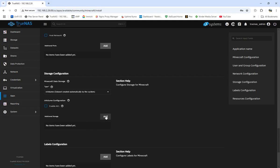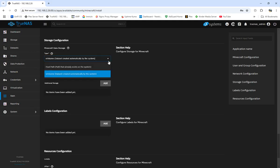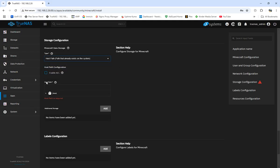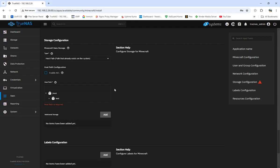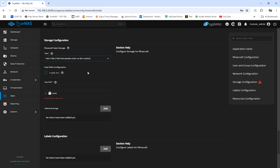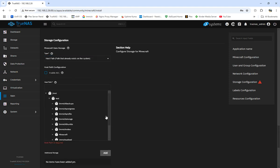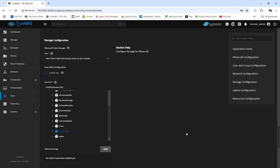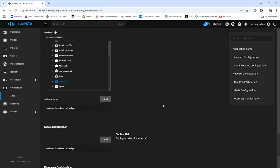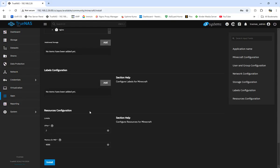Minecraft data storage and additional data storage — we're not doing additional data storage; we're doing a host path. The Minecraft data storage is what we want, so select host path. We're not using the ix-volumes path because there are a lot more hoops to jump through to access it. It's easier this way. We'll choose the Minecraft 2 dataset we created, then come down and add additional storage if needed.